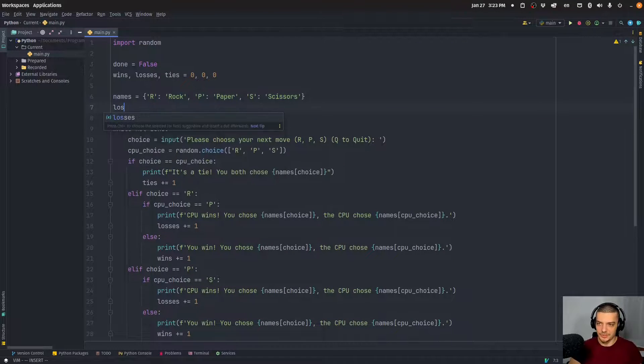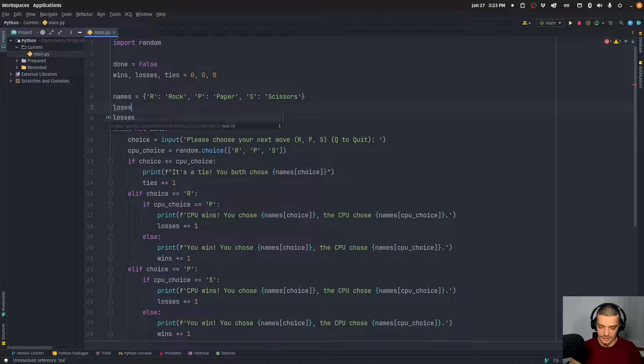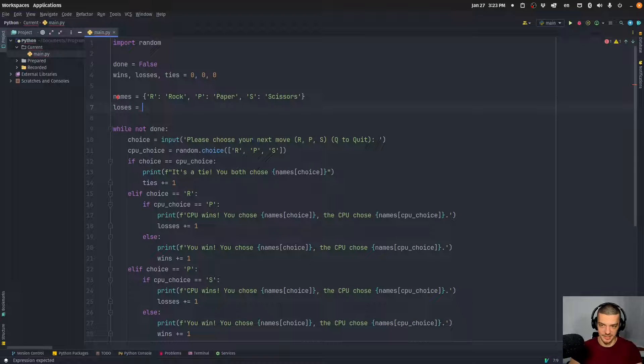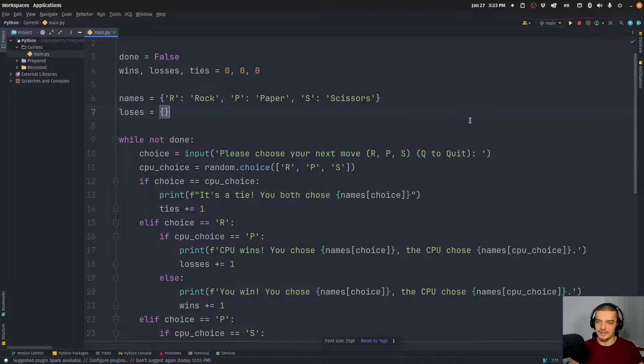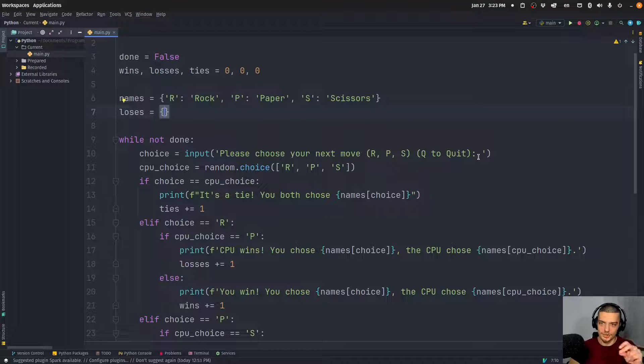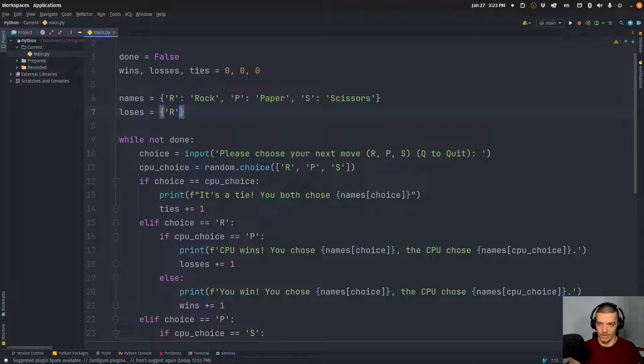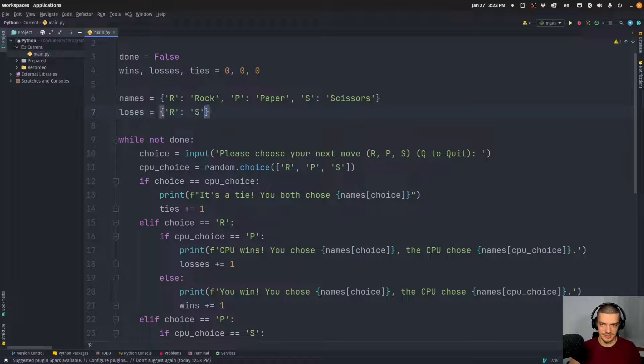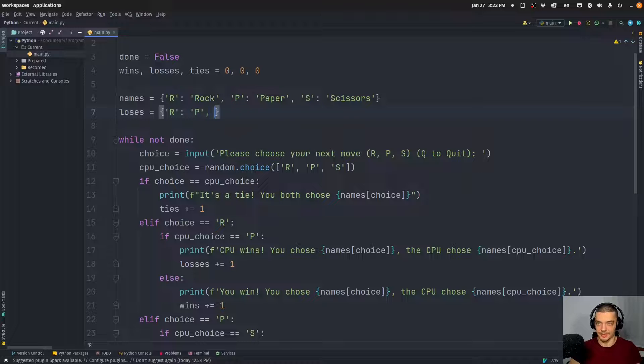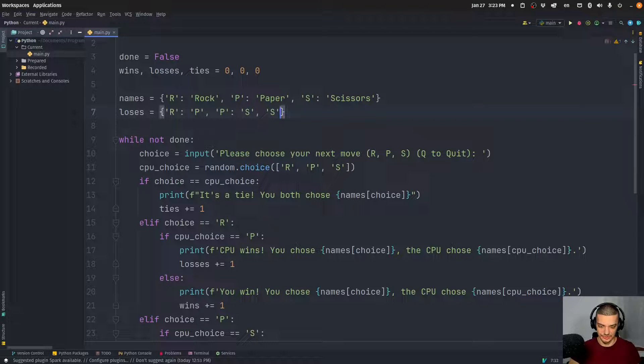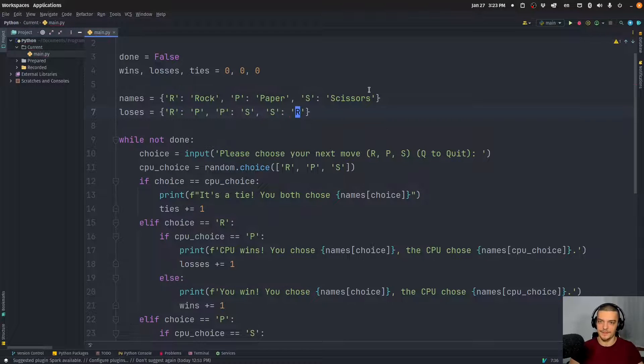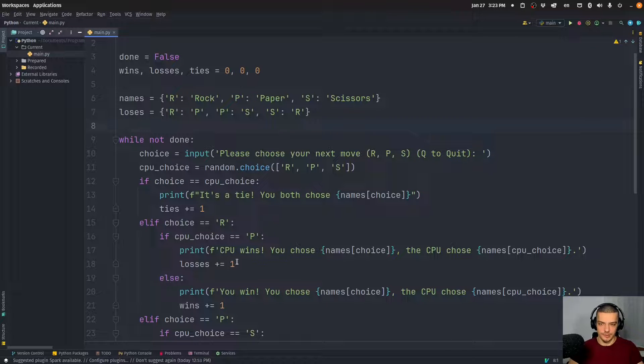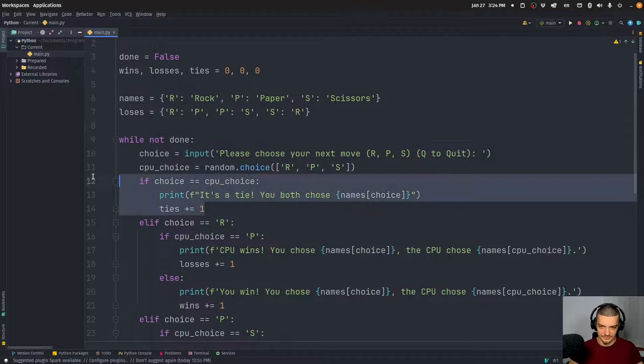So one thing that we can do here is we can create another dictionary 'loses', which is not the same as 'losses' - 'loses'. And here we can define which choice beats which other choice. So we can say rock loses against paper, paper loses against scissors, and scissors loses against rock. And by doing that, I can do now the following thing.